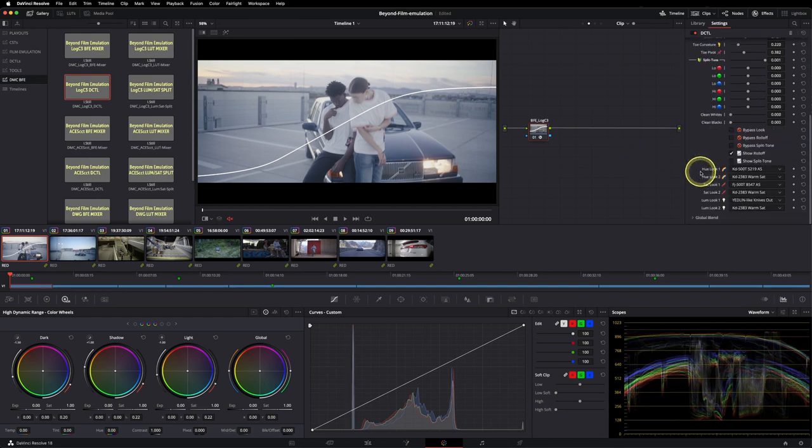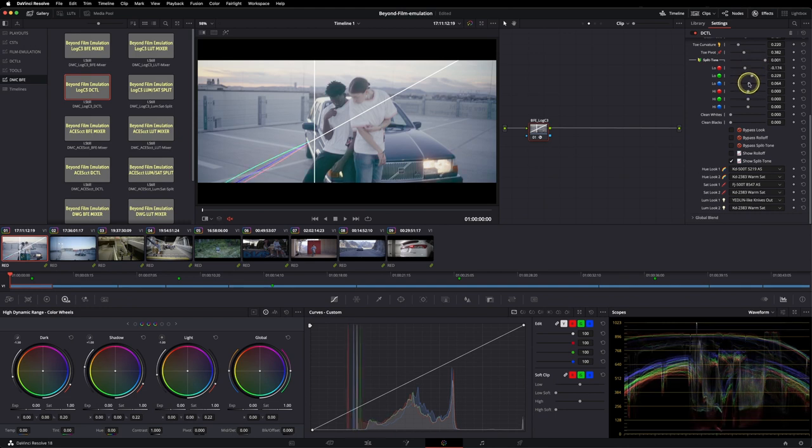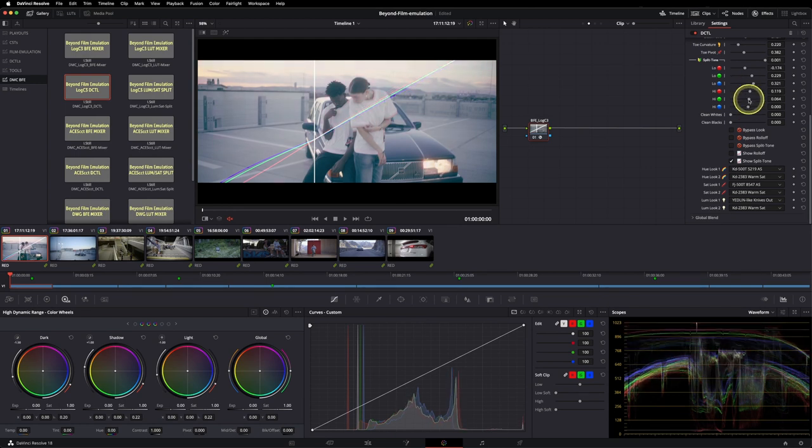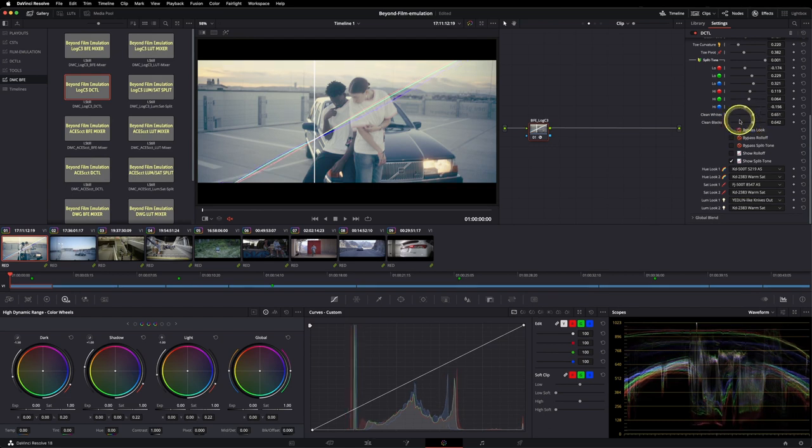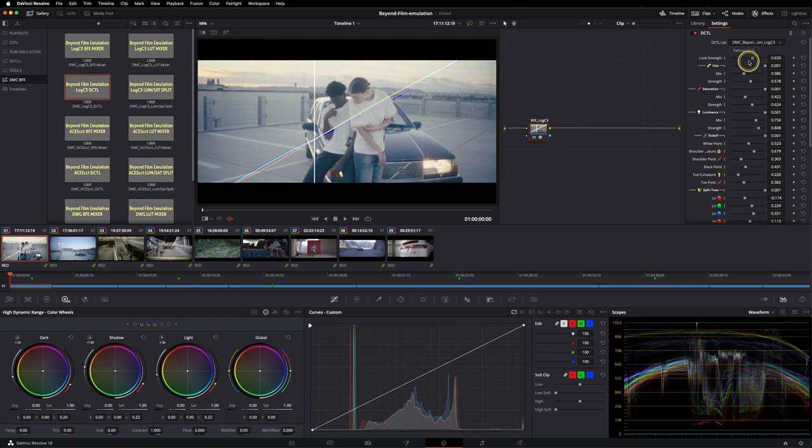And last but not least, we also have RGB split toning in place so you can even alter your profiles more to your liking. You could also clean your whites and your blacks and adjust the overall strength of the look.